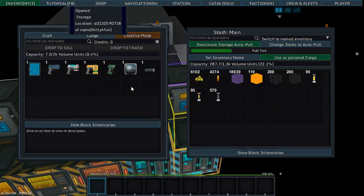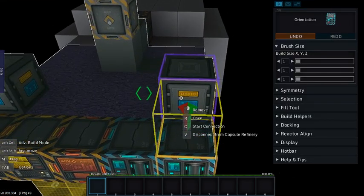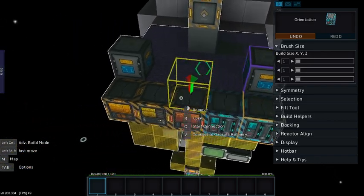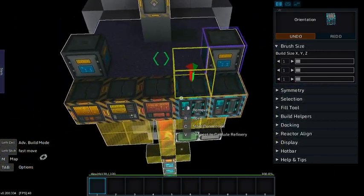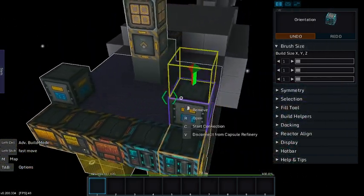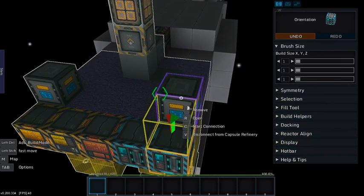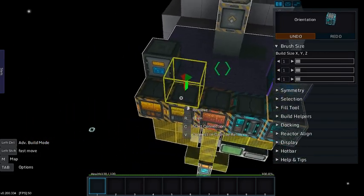Now, this is all I wanted to show. The reason you don't want to connect your main directly is as these pull items to refine, your main storage will then pull them right back out before they get a chance to do anything.